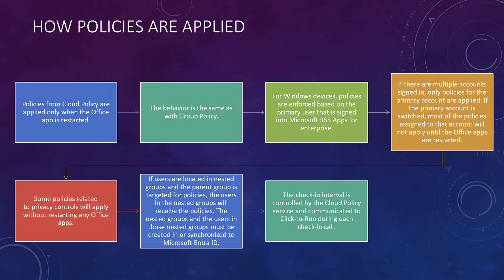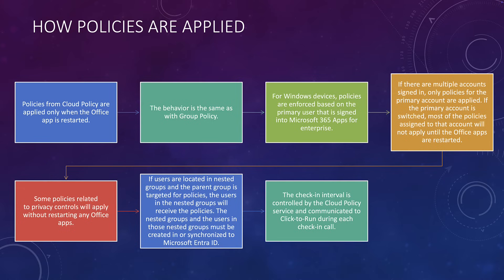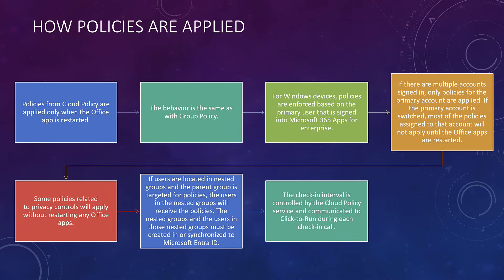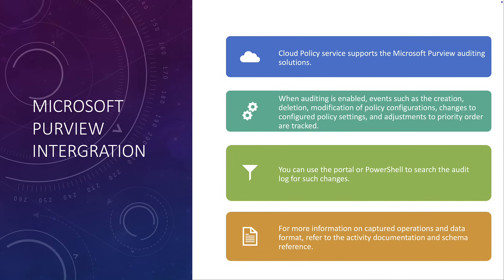For Windows devices, they're enforced based on the primary user that is assigned for that machine that's using Windows Enterprise. However, there are circumstances where multiple user accounts can also be supported as well. And again, I've detailed that here. So some policies related to privacy controls will be applied immediately without the user having to restart the apps itself. If a user is located in a nested group, so it supports security groups here, folks, then the user in the nested groups will receive the policies. The nested groups and the users in those nested groups must be created or synchronized into Microsoft Enter ID. So yes, it does also support hybrid as well. The check-in interval is controlled by the cloud policy service and it's communicated to the click to run during each check-in call. Typically, this is a non-configurable feature.